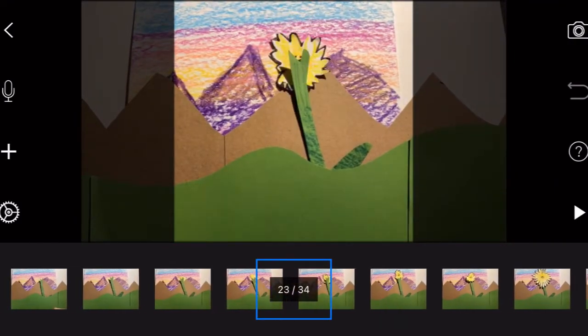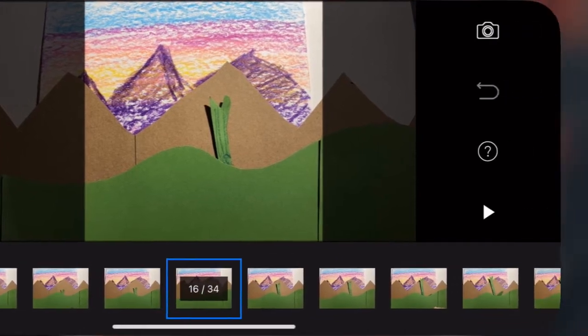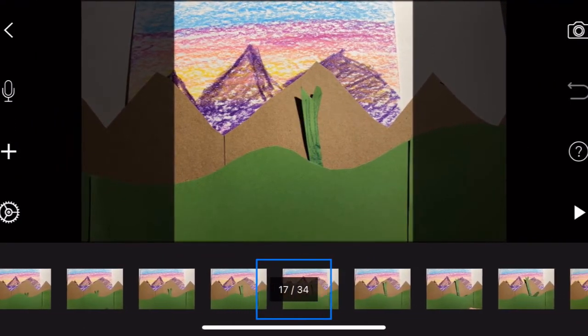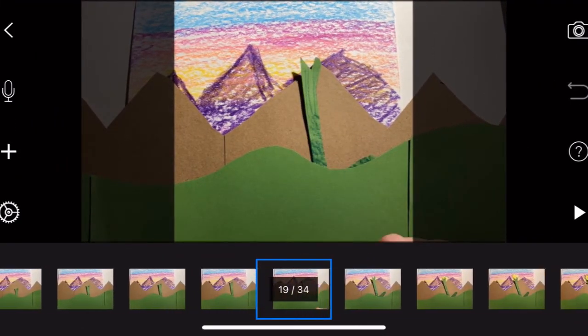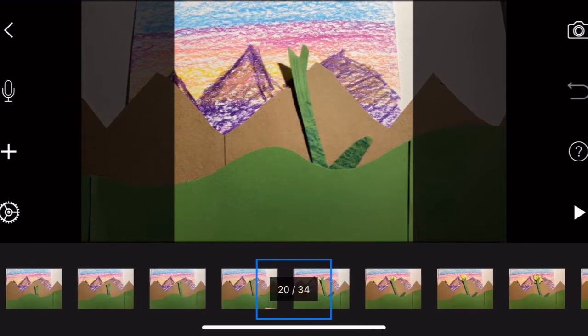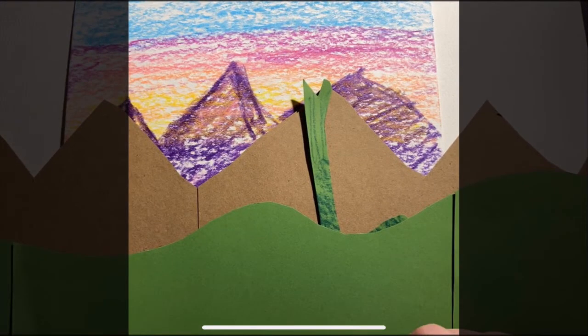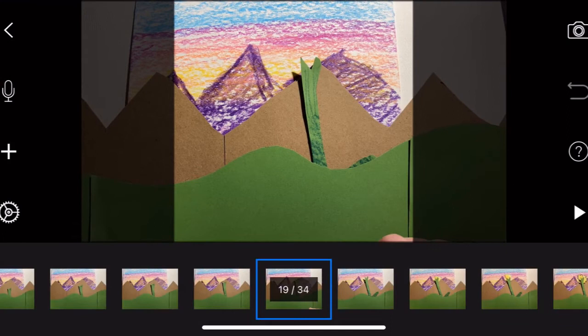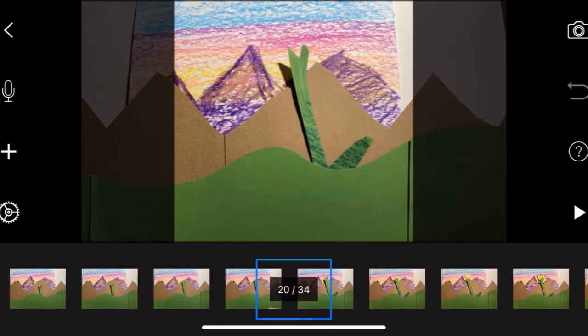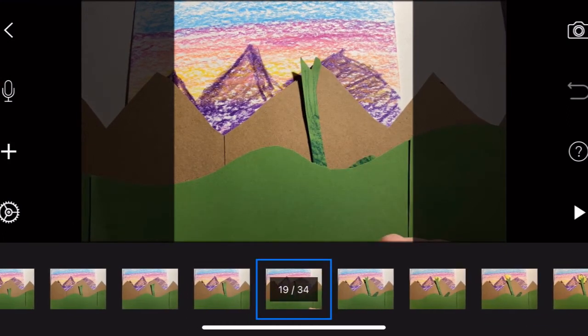Now I'm just reviewing my video to see if it needs any editing. And here you can see a finger. So I'm going to actually delete that, so that it doesn't appear like I am manipulating it, but instead it's growing on its own.